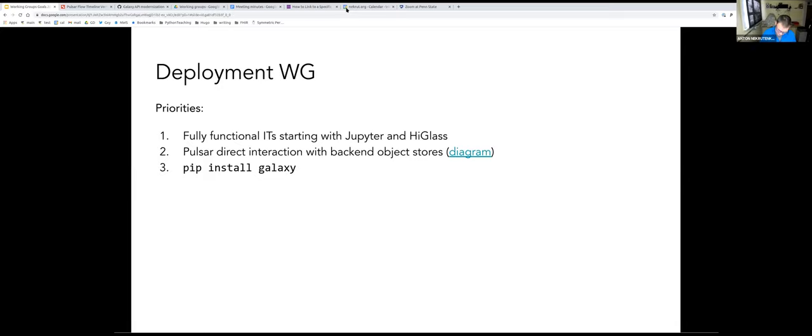For those of you on this call who are not usually part of these meetings: please, everybody's equal here. If you want to participate in any groups, if you want to take some piece, please go ahead.